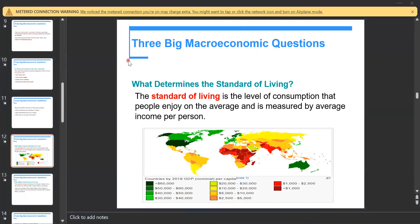The determination of the standard of living is about the level of consumption that people enjoy on average, and it is measured by average income per person. We have a simple formula: average income divided by the number of persons gives us the standard of living.